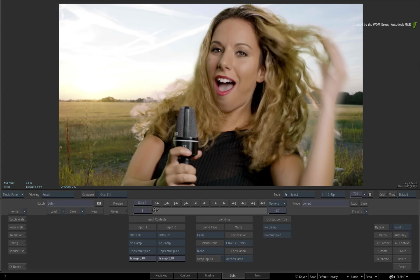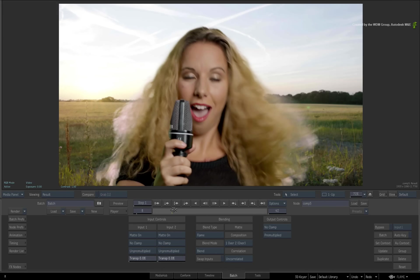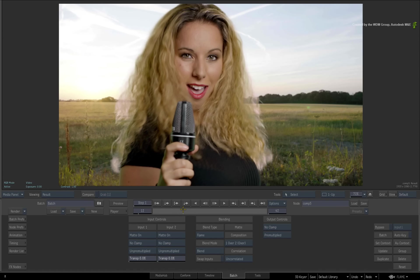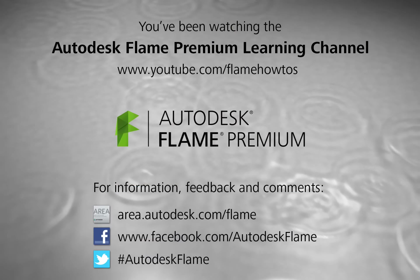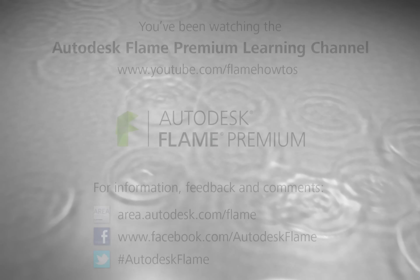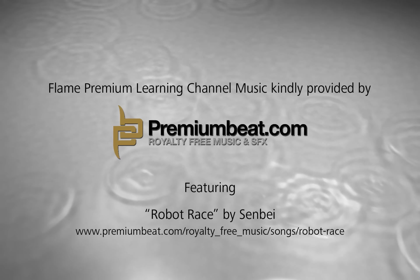Comments, feedback and suggestions are always welcome and appreciated. Thank you for watching and please subscribe to the Flame Premium Learning Channel for future videos. We'll see you next time.